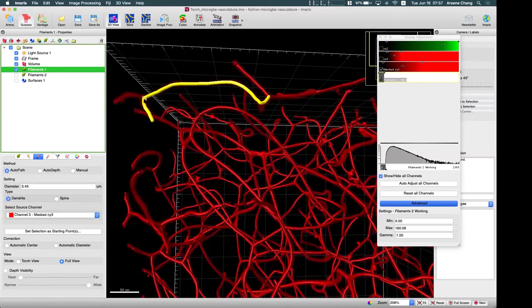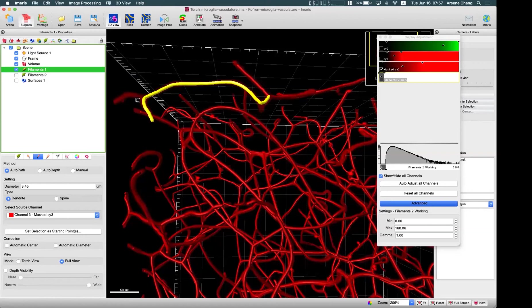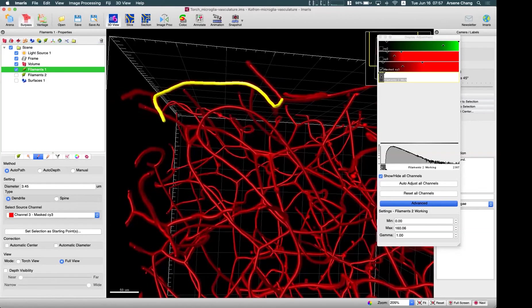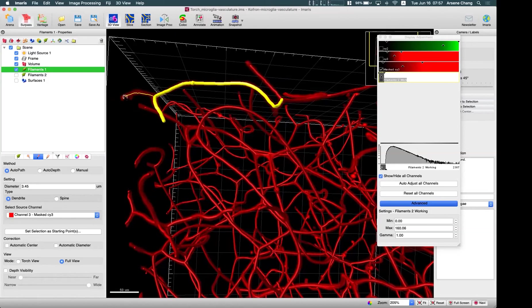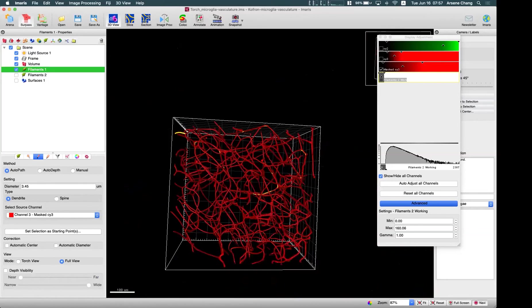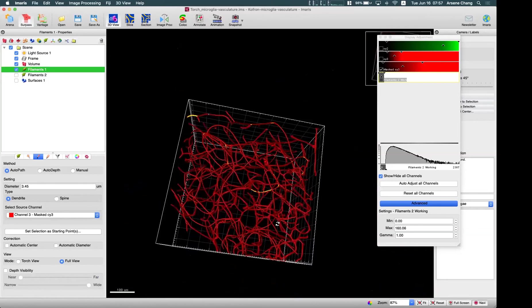Okay. So here, if I want to trace again, if this didn't detect it by Imaris, so I can go here. Select a starting point. And as you can see, I can immediately trace again like this. Okay.